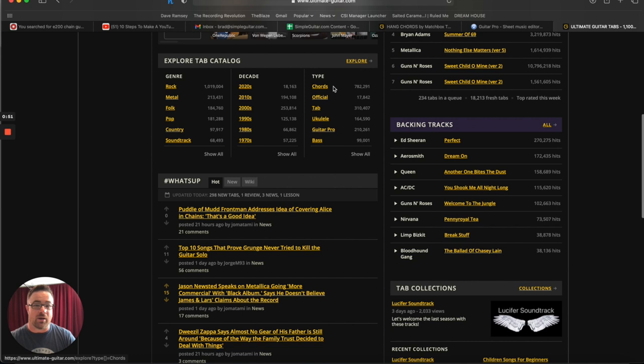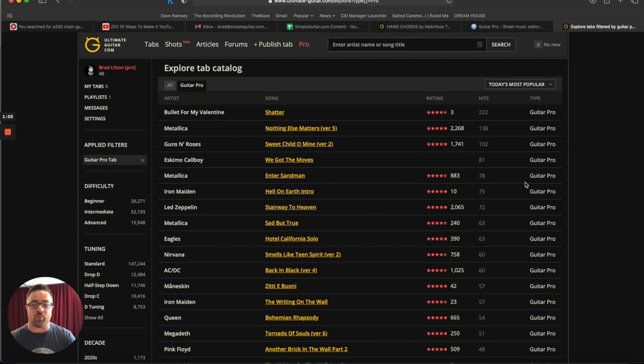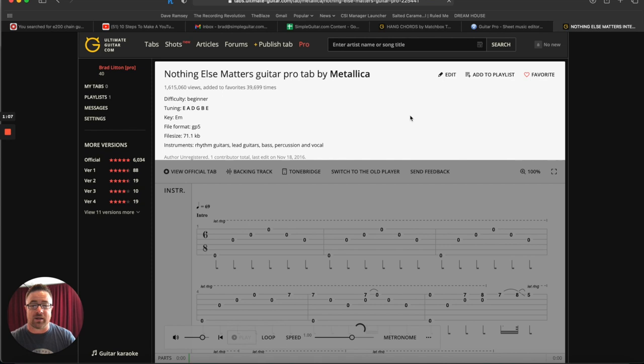So you'll see chords, official tab, ukulele, guitar pro. And I'm going to click on that because right here, these are songs that have guitar pro files associated with them. So for example, I could click on Nothing Else Matters by Metallica, and it'll take me to this page.